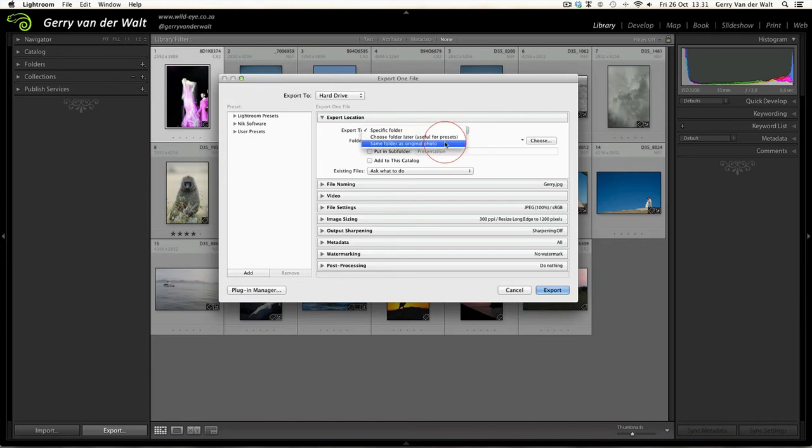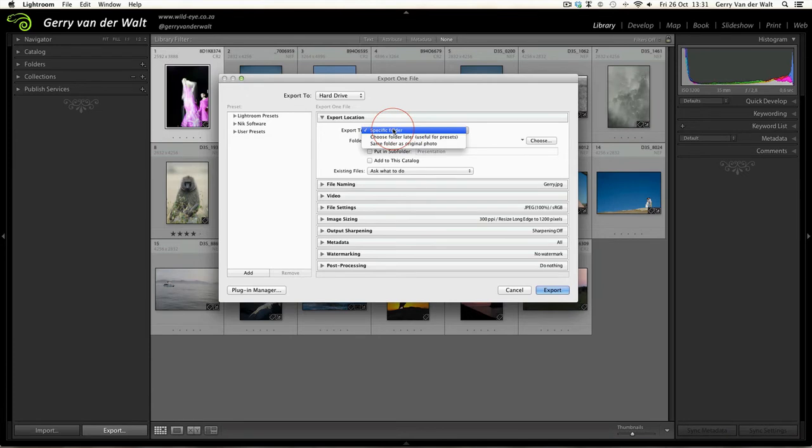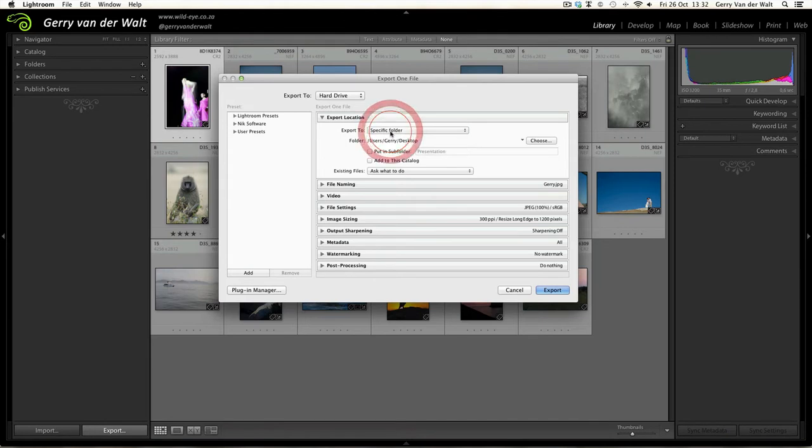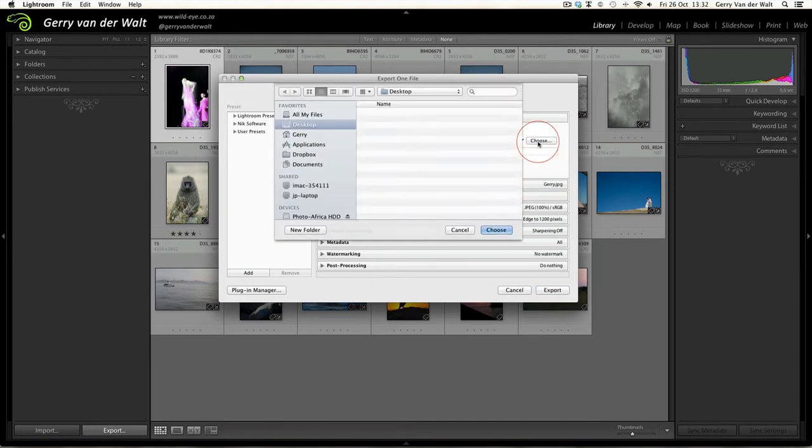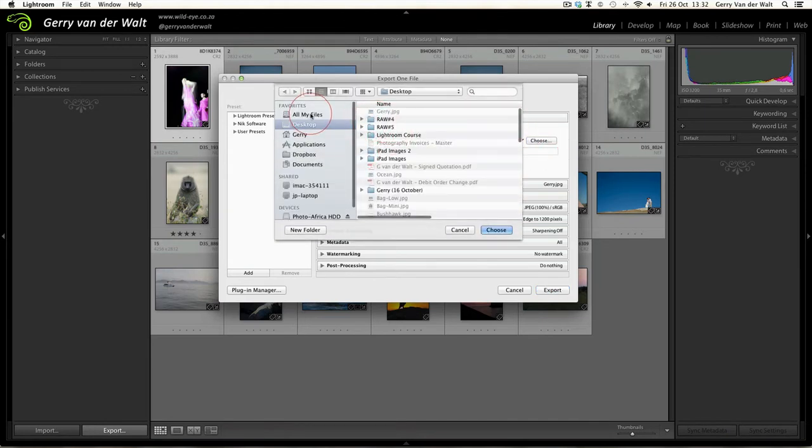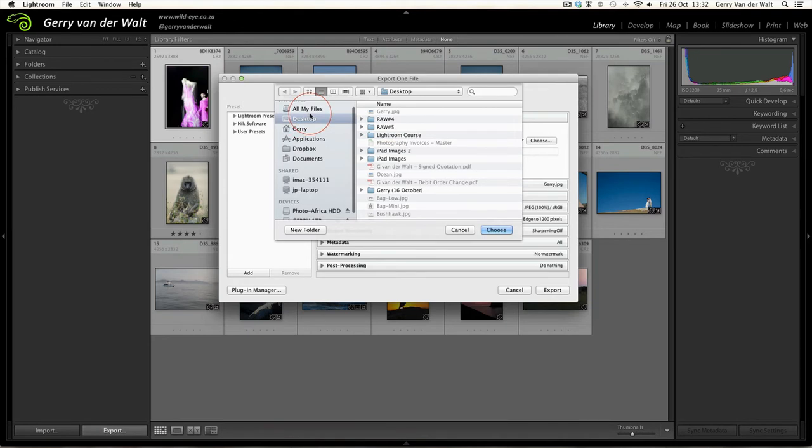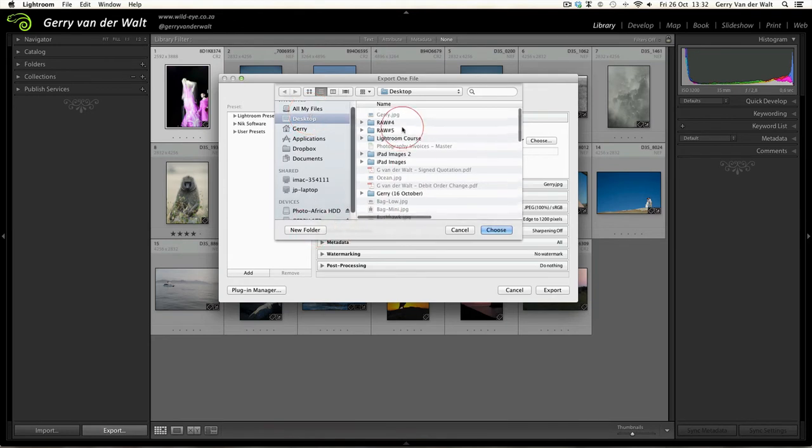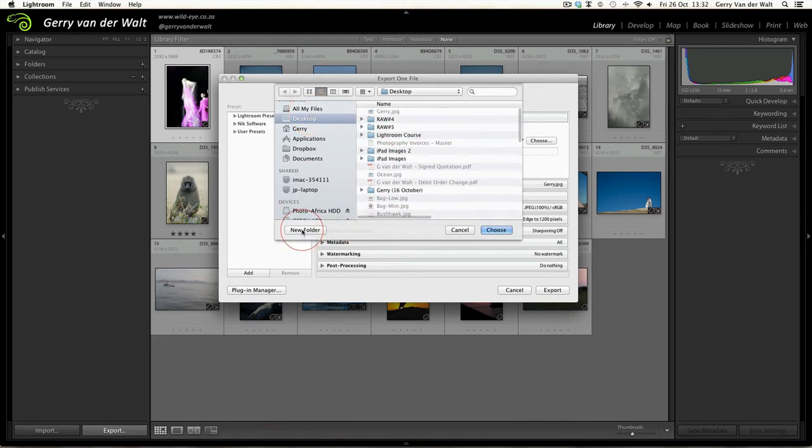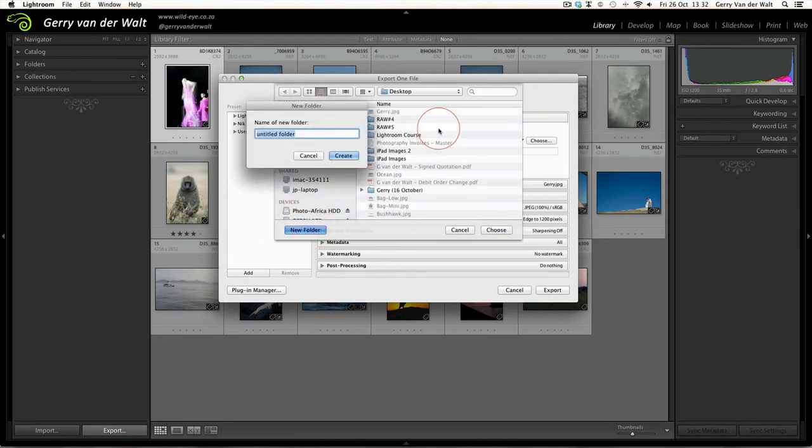I prefer to choose a specific folder to keep my raw images and my newly saved JPEGs apart. So we select Specific Folder, click on Choose, and you can now go into your menu system and create the folder where you want your images saved to. Let's call it Saved Images for now. Hit Create and then Choose.